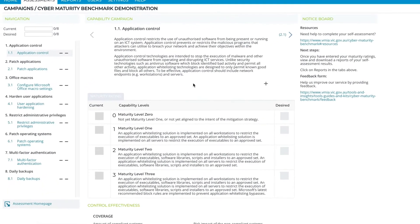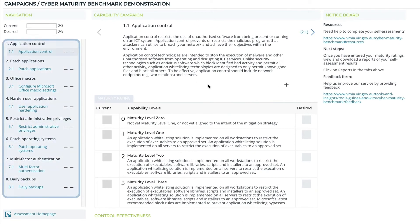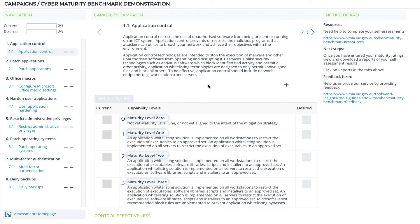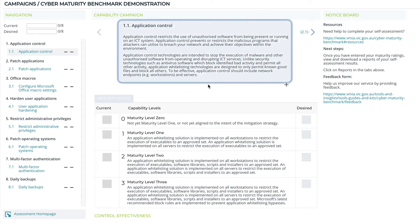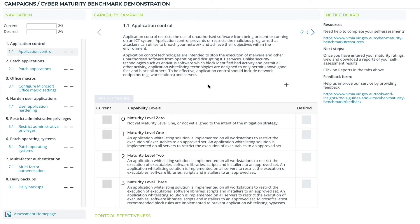Click on Enter Assessment to begin. The assessment contains eight questions. Select the appropriate level of maturity that best describes your organisation. If you need help deciding or understanding each level, there's a detailed description of the control at the top of the screen.